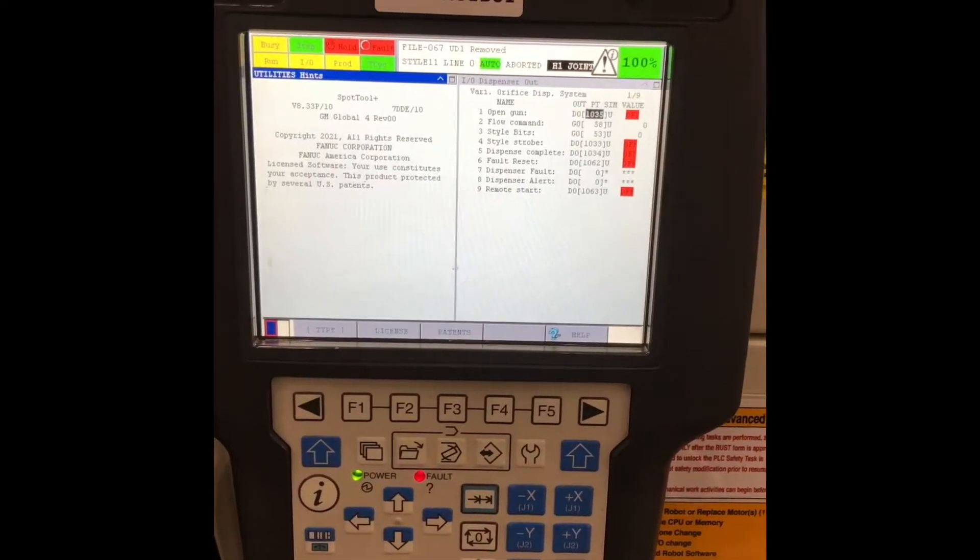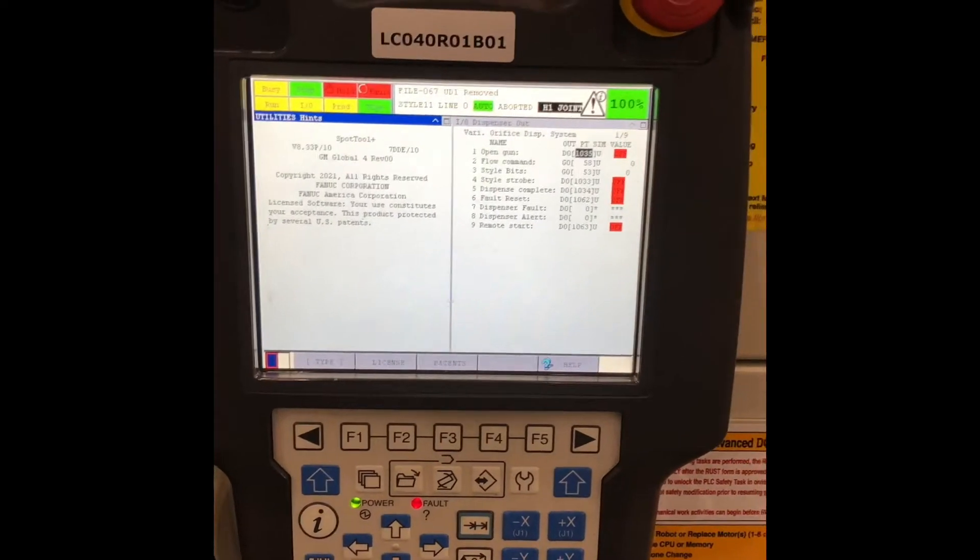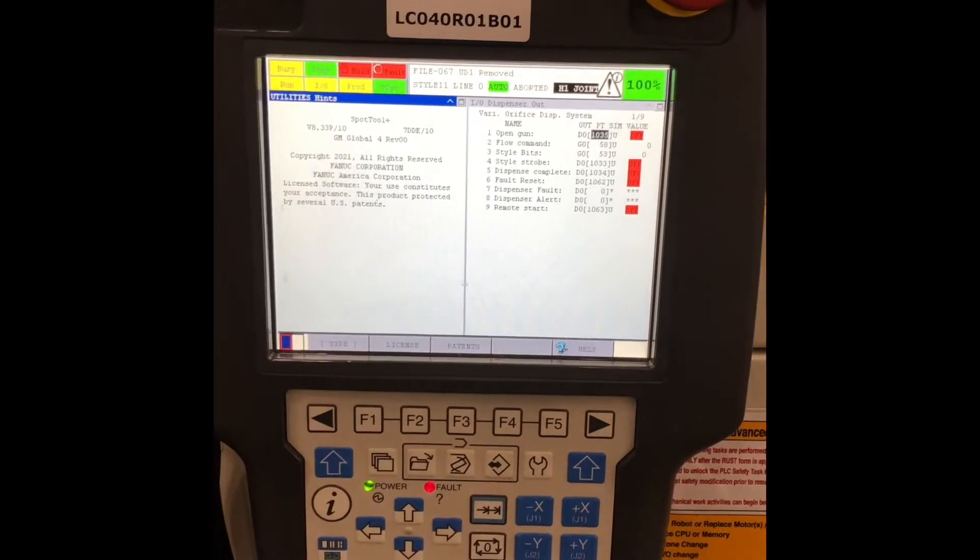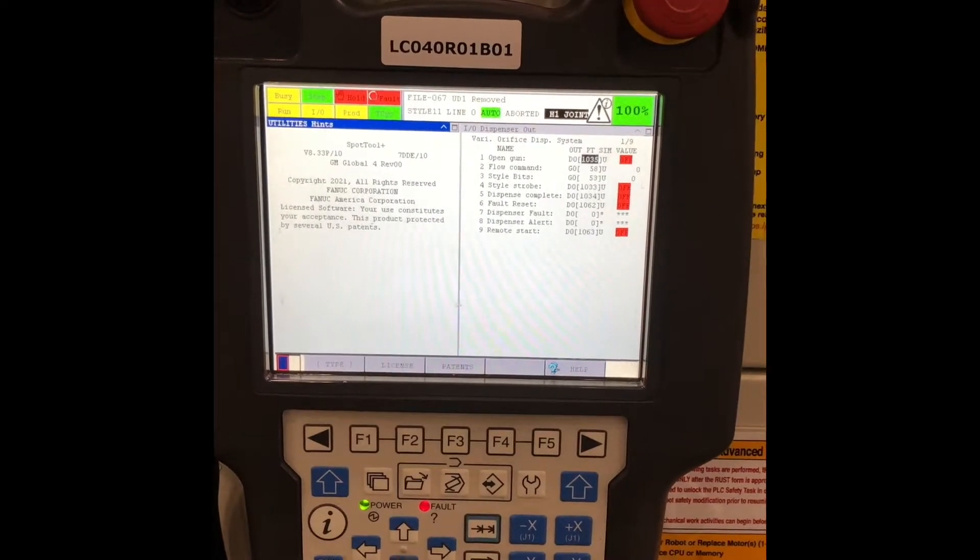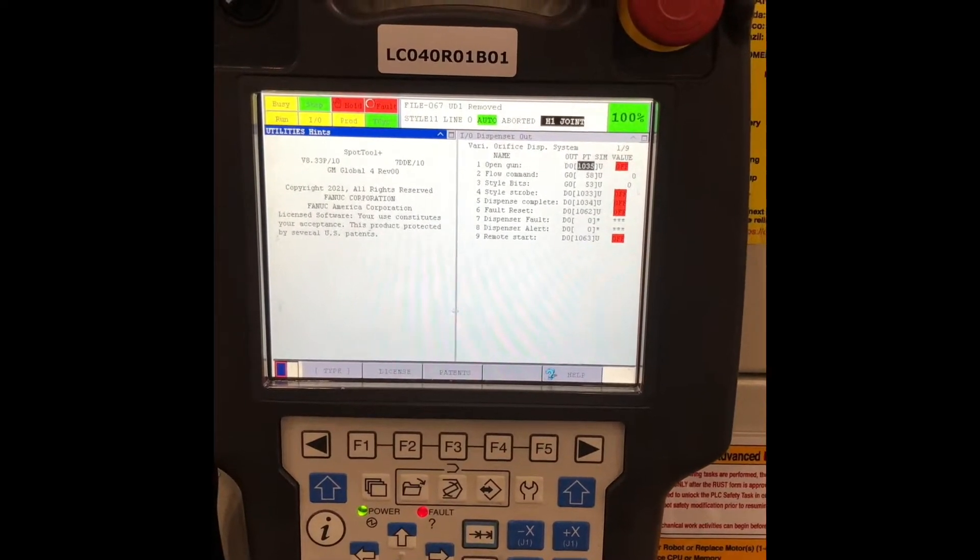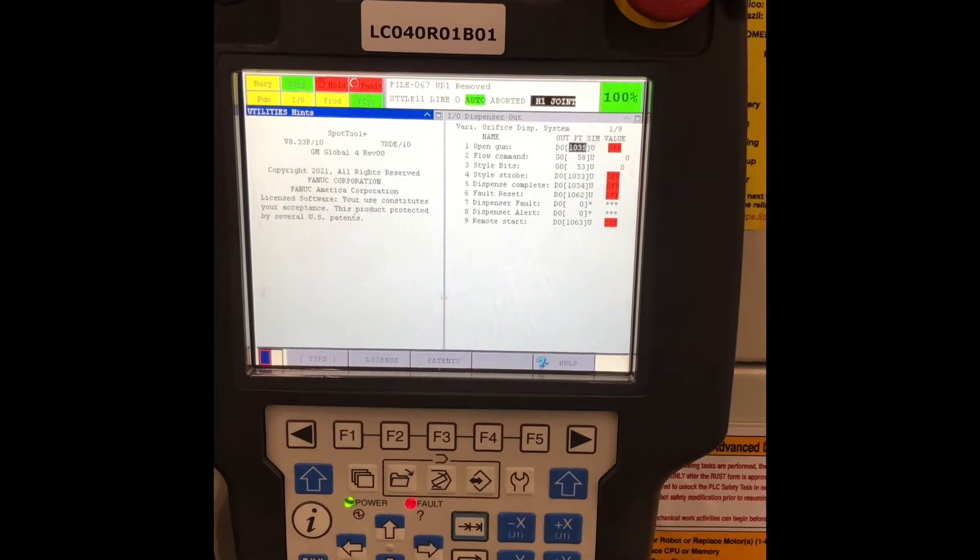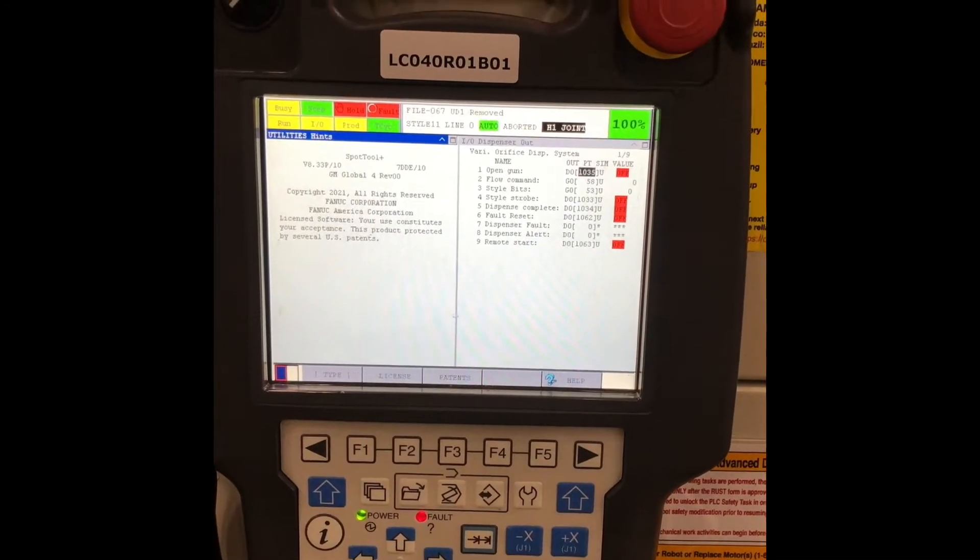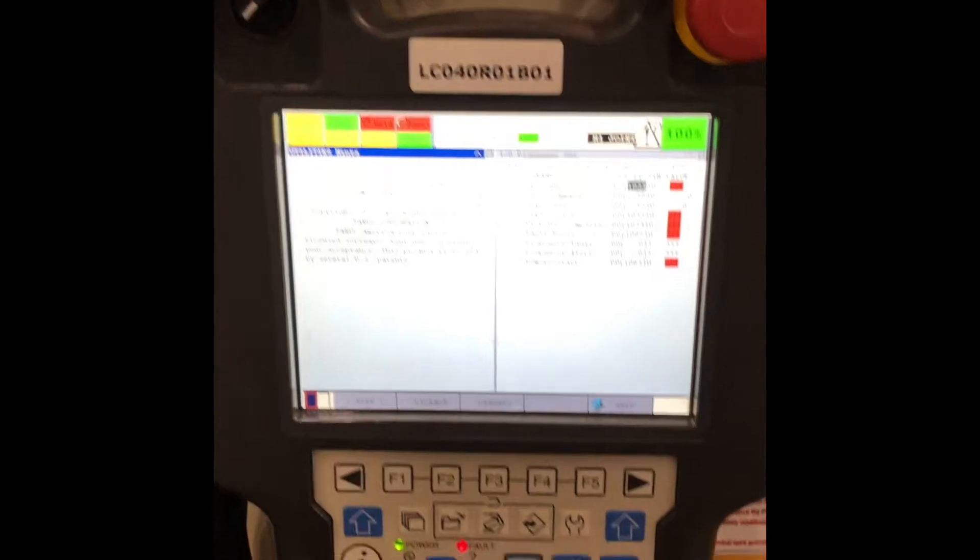Alright, today I'm going to show you how to take an MD copy. This will copy all your LS files, teach pendant files, system variable files, pretty much everything that you can get all in one backup. It's quite easy.